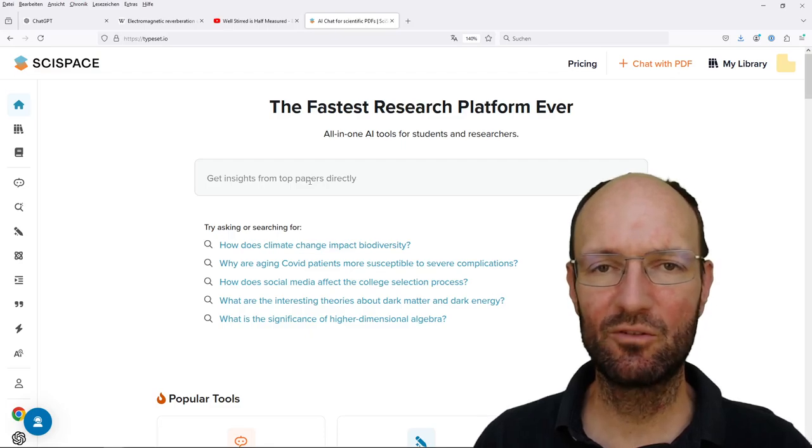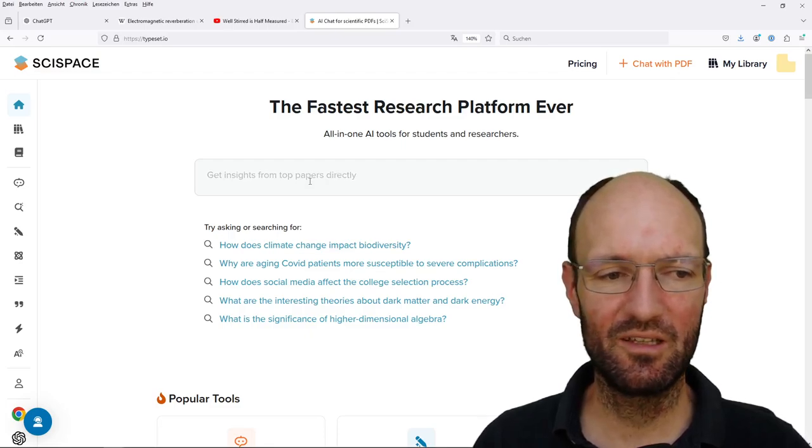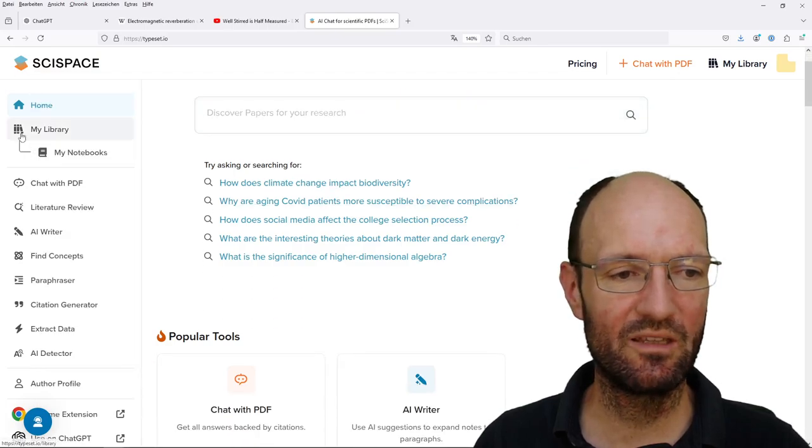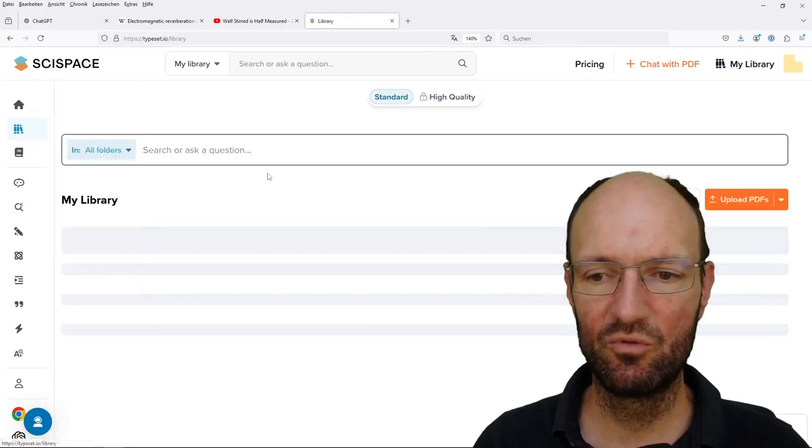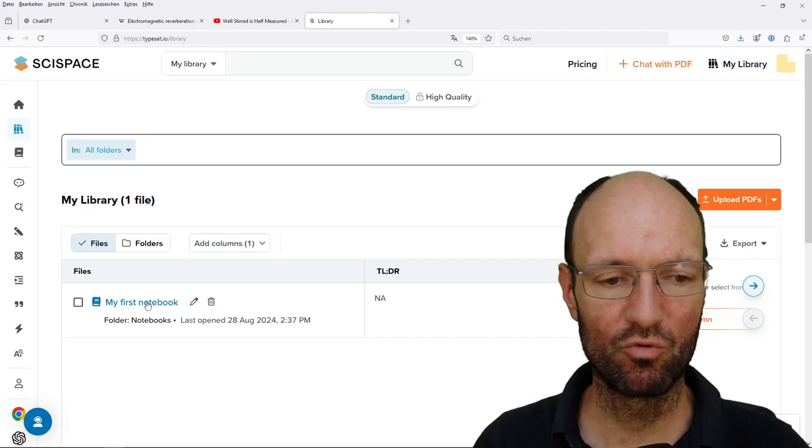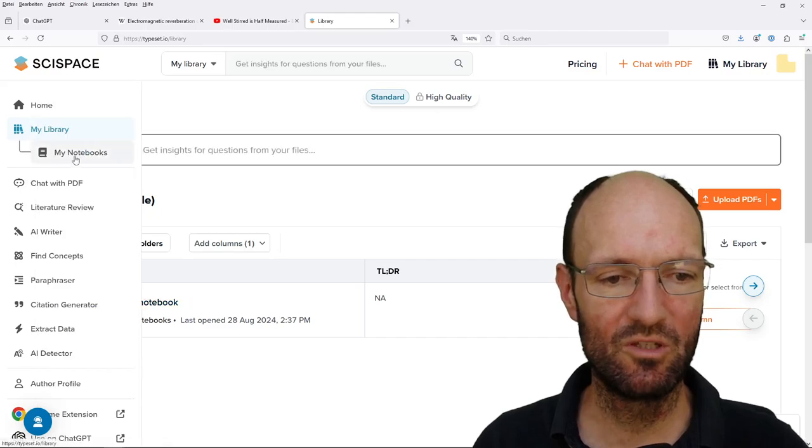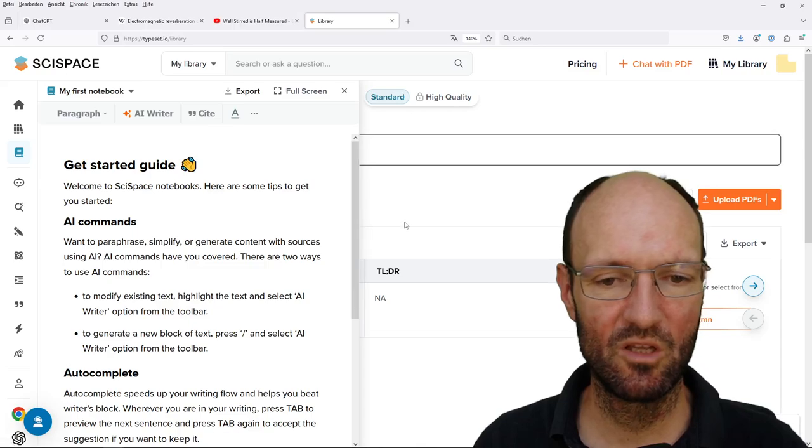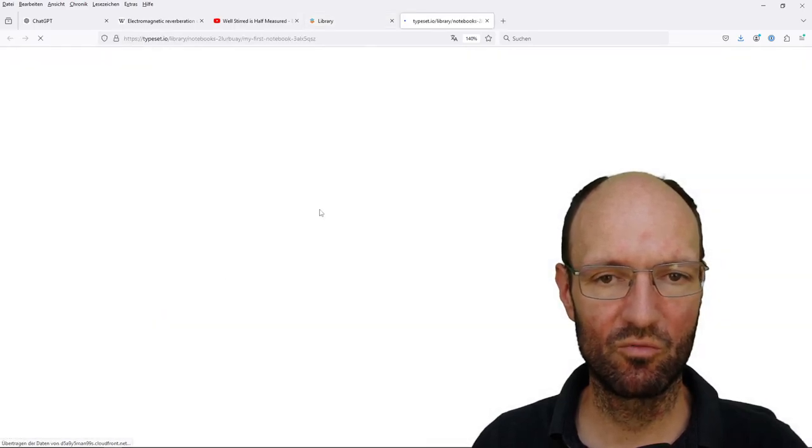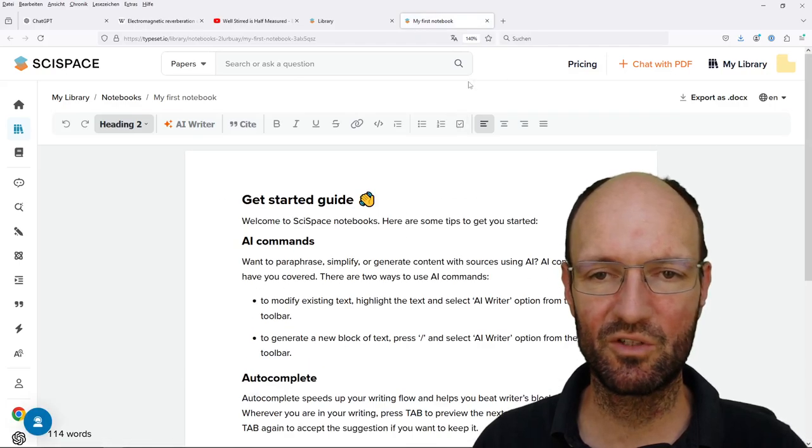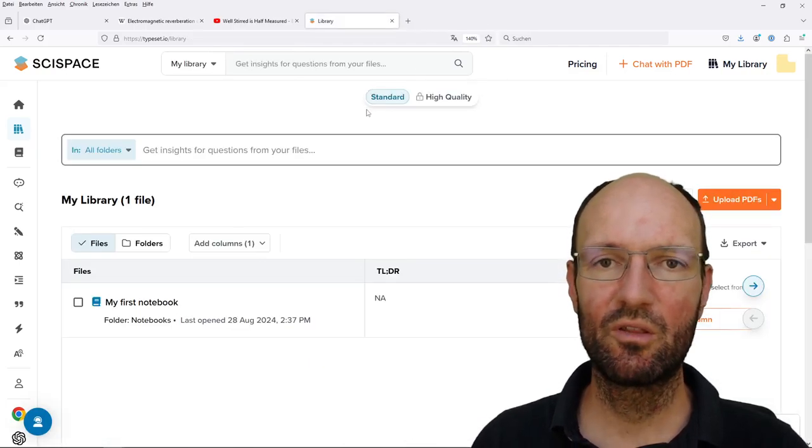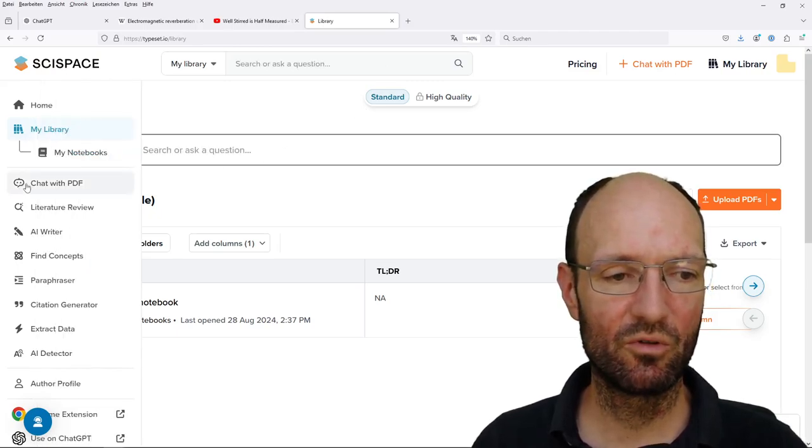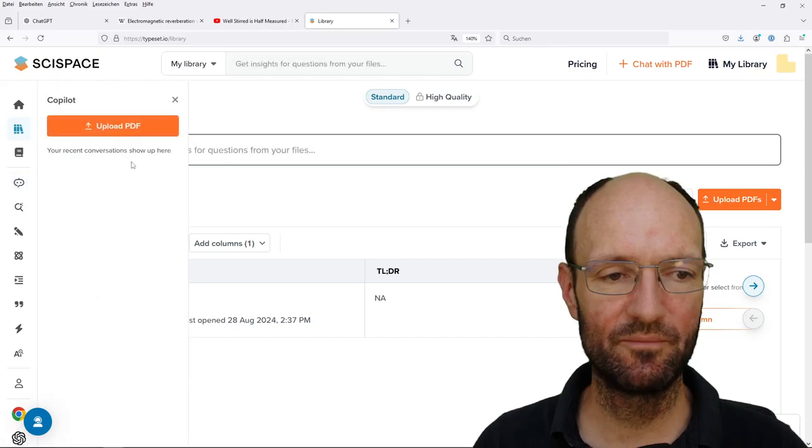Unfortunately I cannot find the former answers anymore they seem not to be saved here somewhere. In my notebooks there's just an empty notebook that has been saved here. The thing that I would like to try out in this video is to chat with the PDF file.